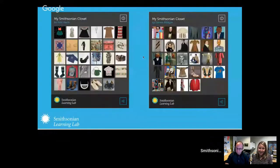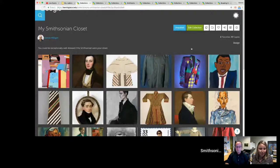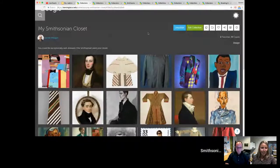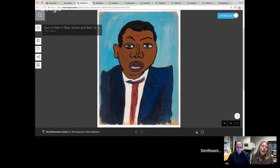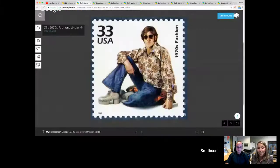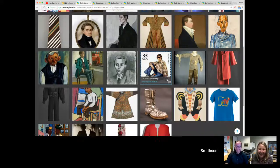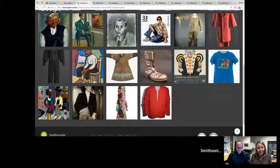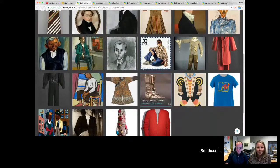Darren was actually able to riff off Kate's idea and create his own Smithsonian closet. His version also includes artwork — there's a lot of William H. Johnson, some stamps too. He's thought outside the box beyond just artifacts and objects. There's also a very interesting silver boot that looks kind of futuristic — curious how he found that one.